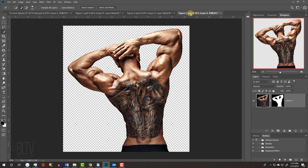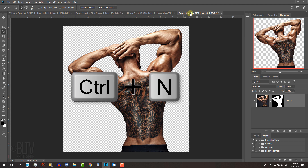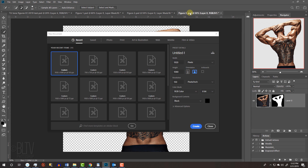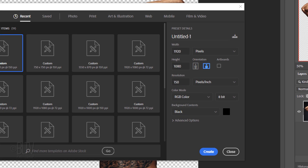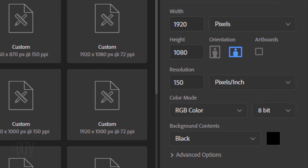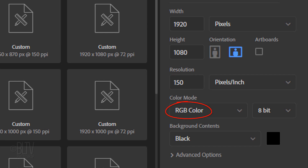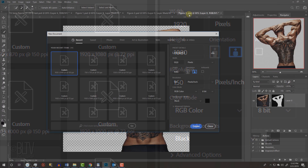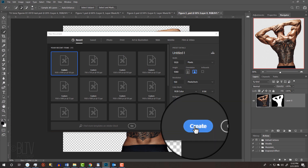We'll create a new document to place all of our figures onto. Press Ctrl or Cmd+N, or go to File and New. I'll make its width 1920 pixels and its height 1080 pixels. Make its resolution the same as your images. The color mode is RGB and 8 bits per channel. Make the background black, then click Create or Open.